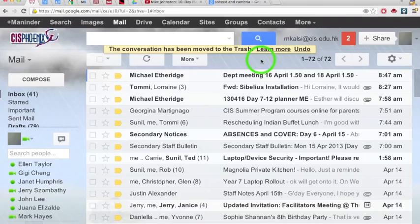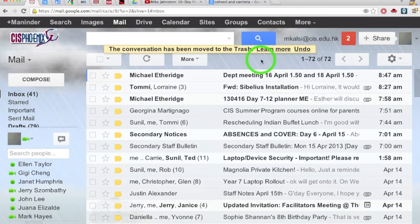Hi. The purpose of this video is to show how to turn on keyboard shortcuts in Google Mail. Keyboard shortcuts are a fantastic way of working through your Gmail inbox very efficiently.